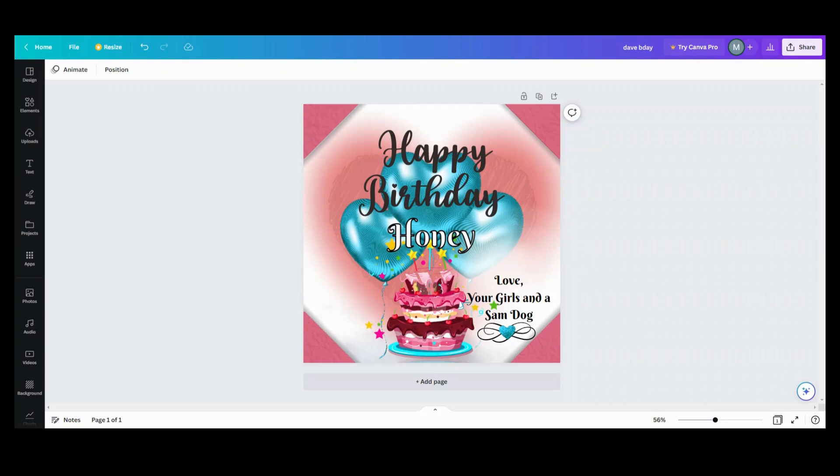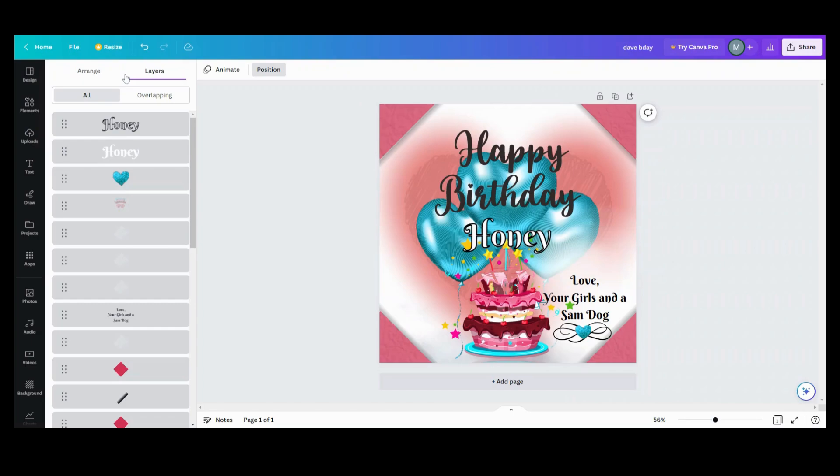...and you've got so much stuff on it like I do on this picture here, you're going to go up into position. Then you're going to see this brand new tab come out and it's got all your layers.